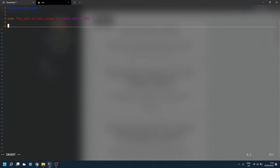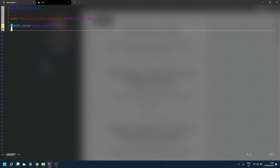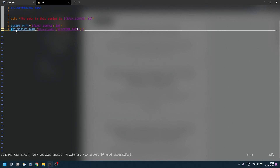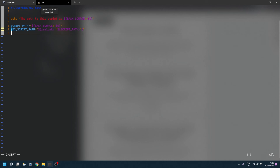We can now use this to finish writing our unzip script. First we get the path to our script using that one-liner, which gives us the relative path. Then we get the absolute path by calling `realpath` on it — a tool that converts a relative path to an absolute path on Linux. Finally, we get the directory the script is in using `dirname`, another useful tool in most Linux distributions that returns the directory in which a file is located.